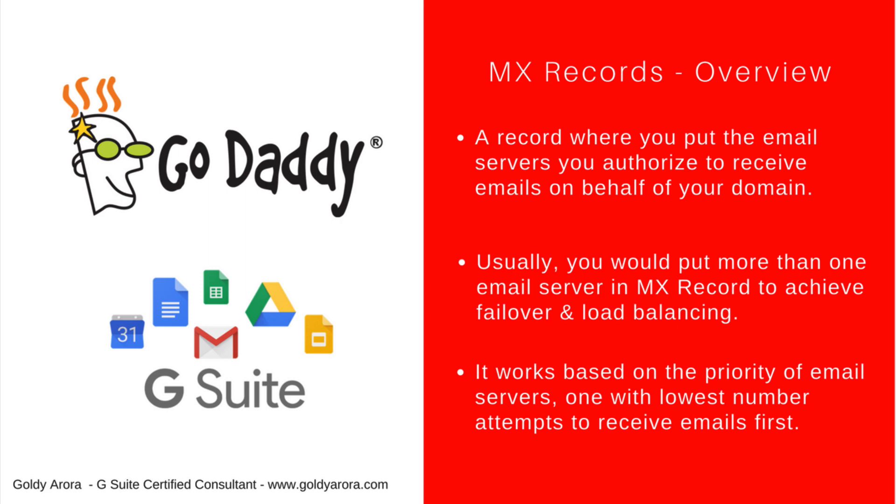With that understanding, let's go ahead and point our GoDaddy domain's email to G Suite by creating MX records. For this, we will need two things. First is access to our GoDaddy DNS console because that's where we will be creating the MX records.